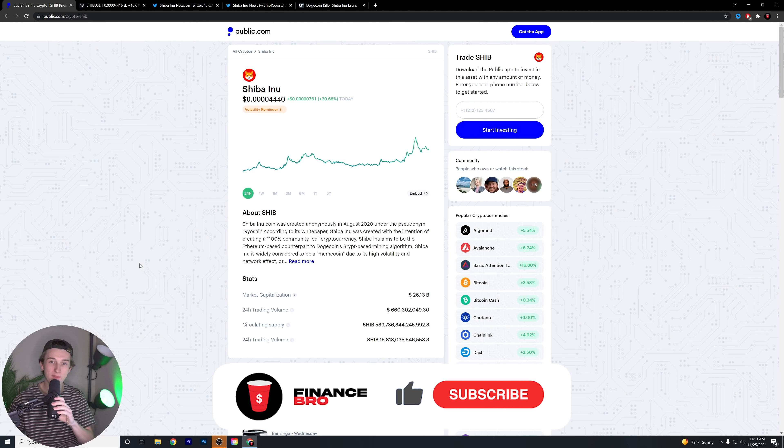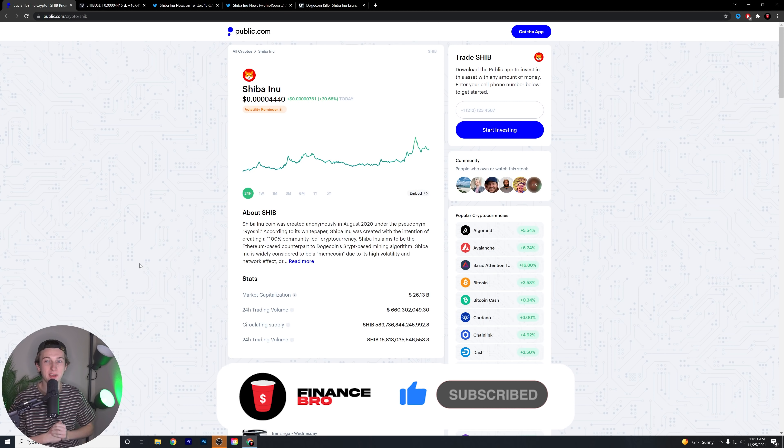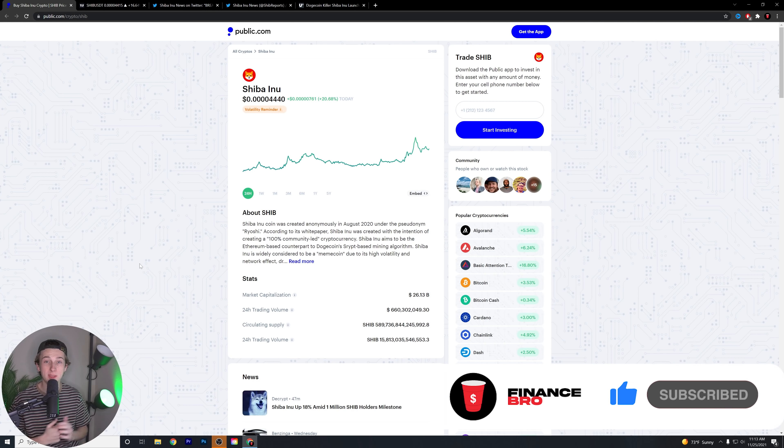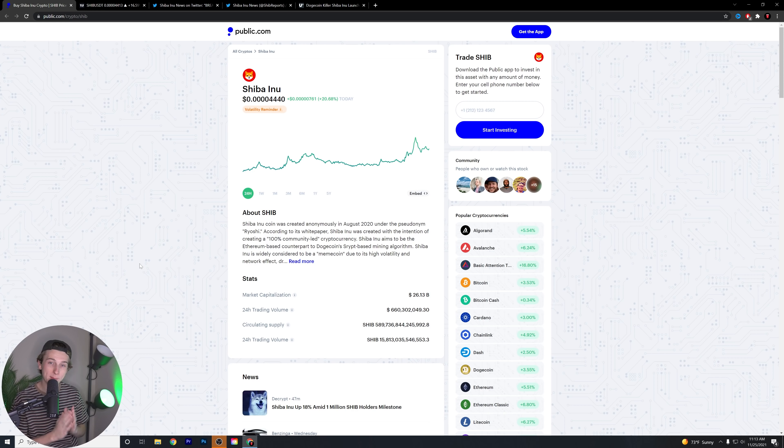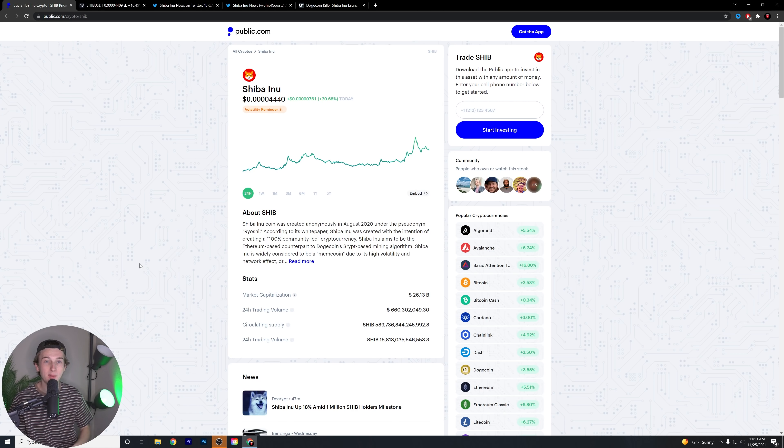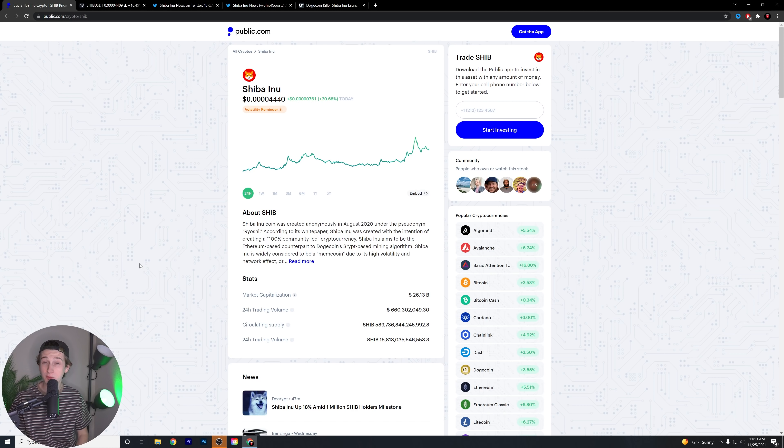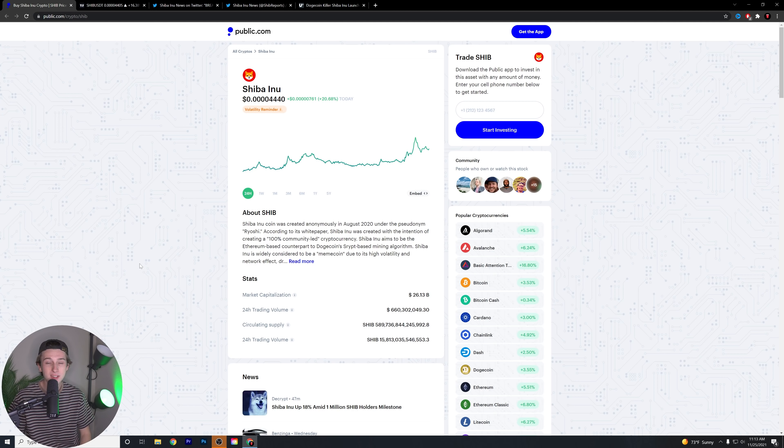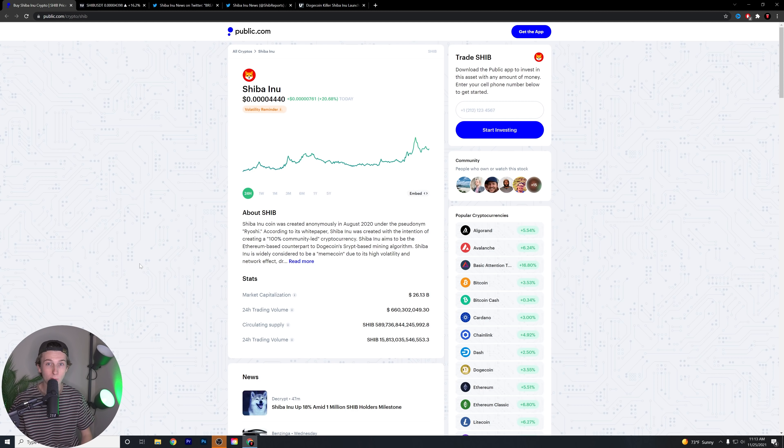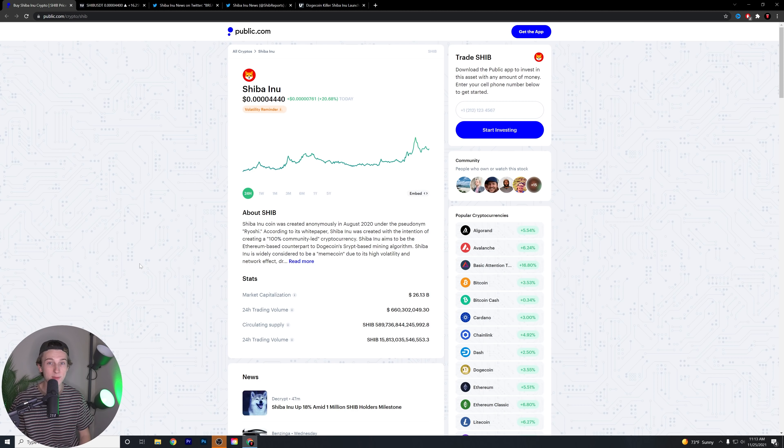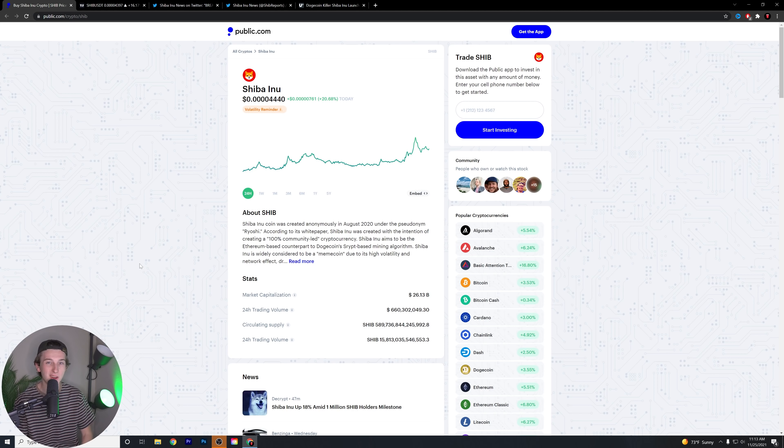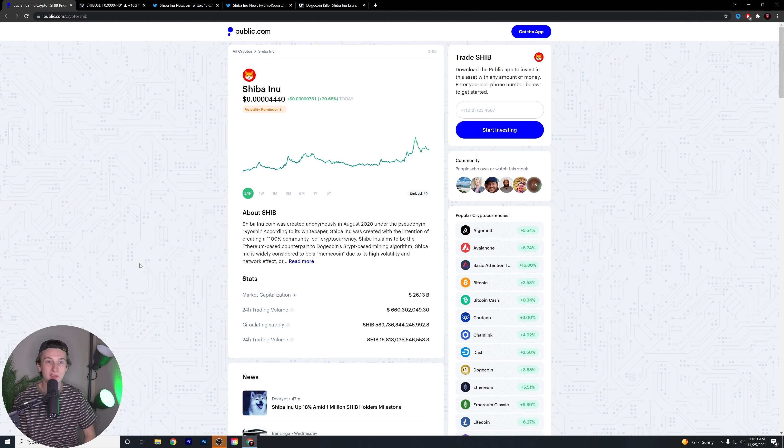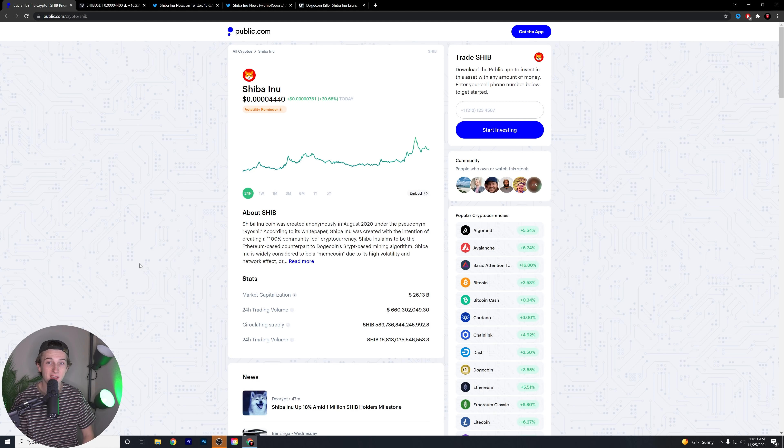What is going on guys? Kyle with Finance Bro here. Welcome back to another video. We're talking about Shiba Inu today. Real quick before we get into this video, make sure to comment down below how many Shiba Inu tokens you're holding and if you're still holding. Let me know what you think about this coin and what you feel is going to happen soon. It's always awesome to see how strong the Shiba Inu army is.